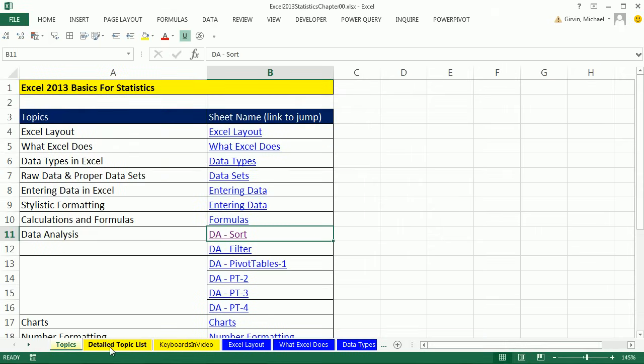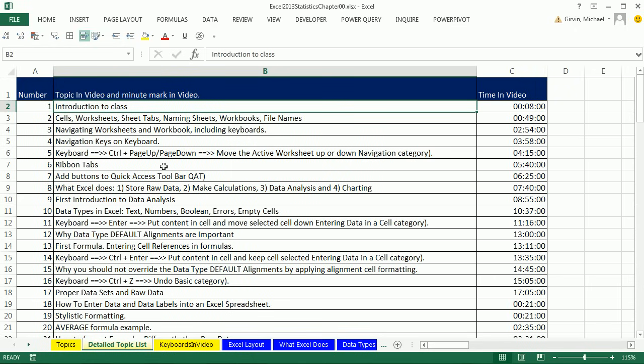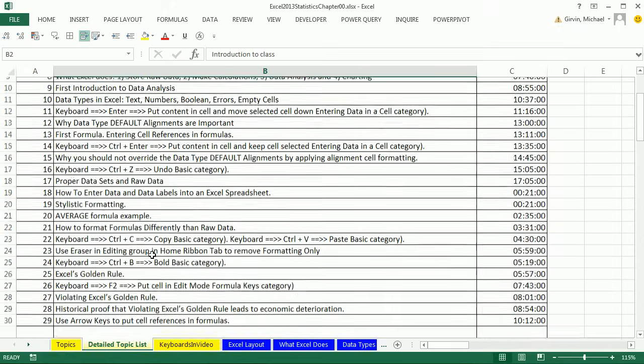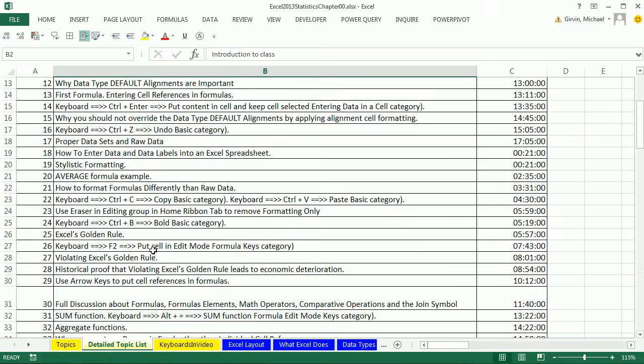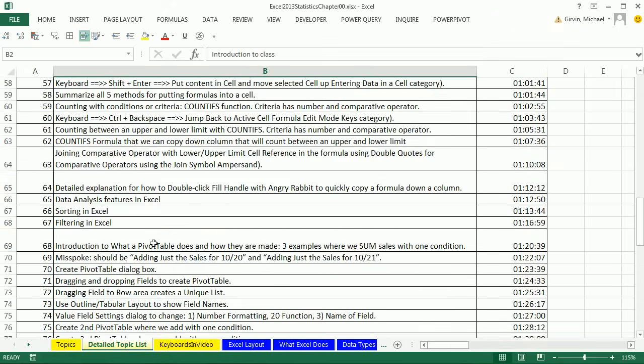Now I also added a detailed topic list. This list is below the video when you're watching at YouTube. If you click the Show More button, there's a list of all the topics and the minute mark. If you're watching the video, you just click the Show More button, click on one of the time hyperlinks, and it jumps to that part in the video when you're at YouTube. But I put this sheet here just so you have a list in the workbook of all of the important topics.